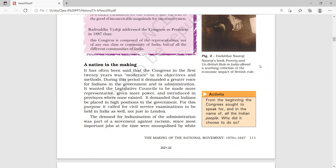During these 20 years, Congress demanded a greater voice for Indians in the government and administration. It wanted legislative councils to be made more representative, with more power given to Indian members, and that provincial legislative councils be introduced where none existed. It also demanded that Indians be placed in high positions in the government.